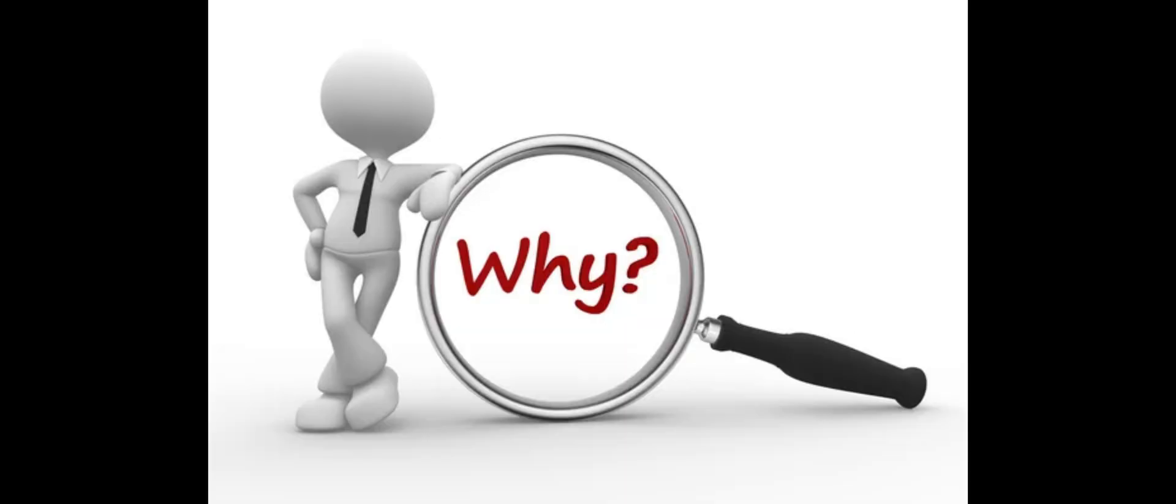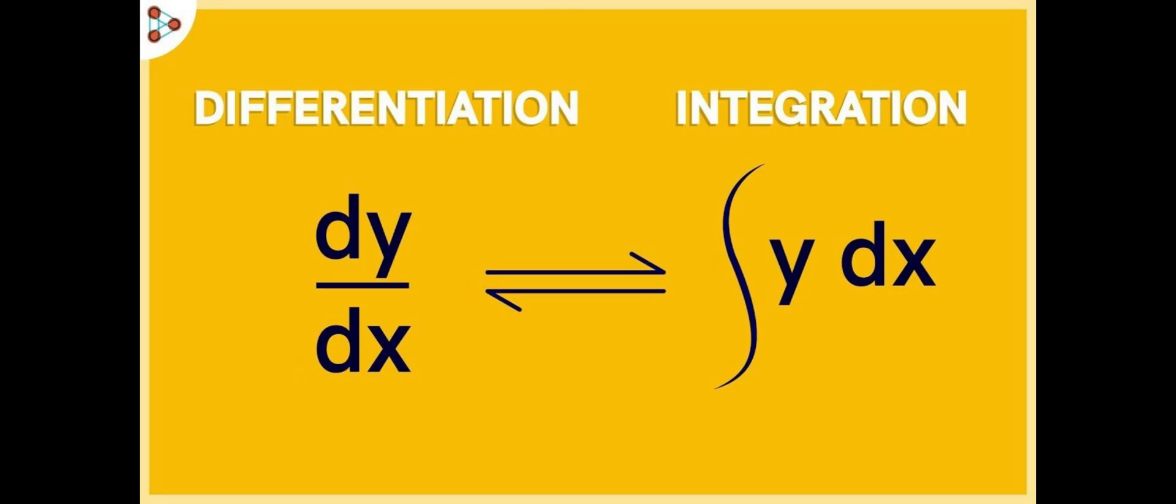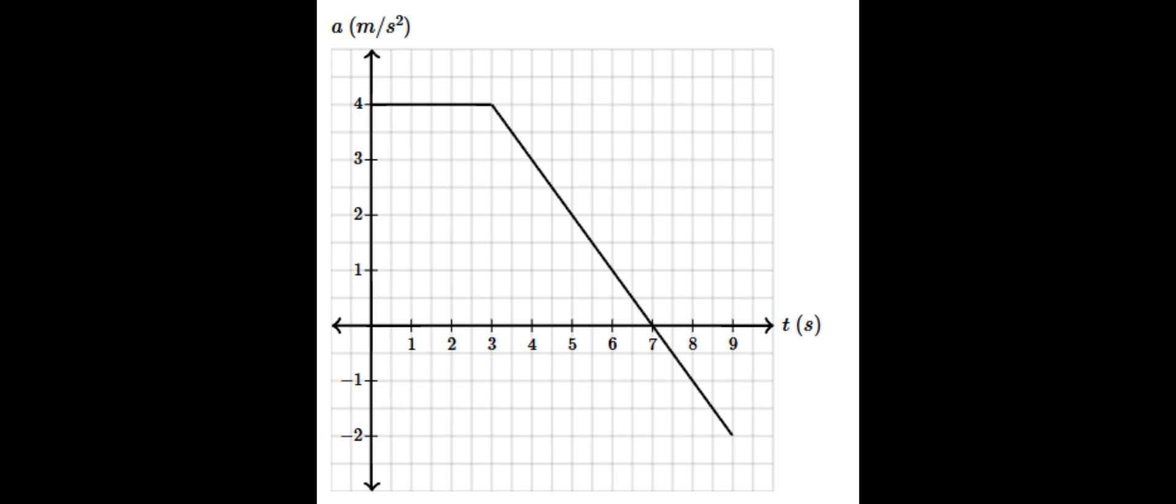This is interesting because derivatives help us find the acceleration from the velocity, and integrals or anti-derivatives help us work backwards to find the velocity from the acceleration.